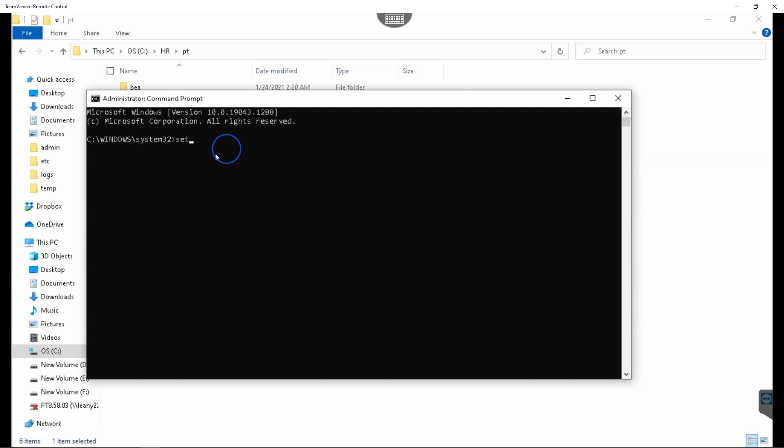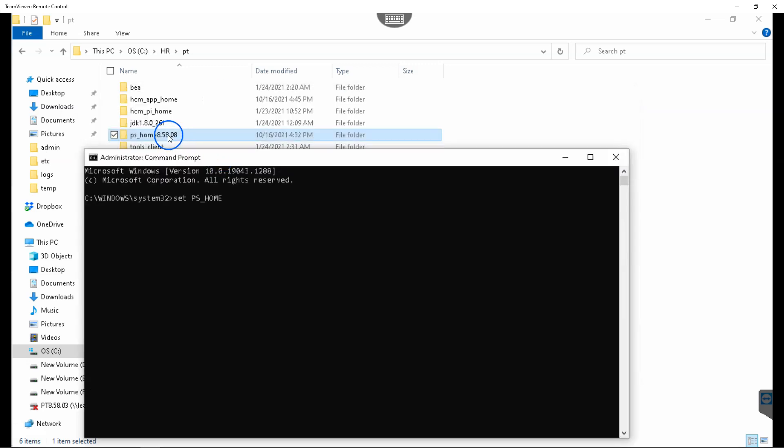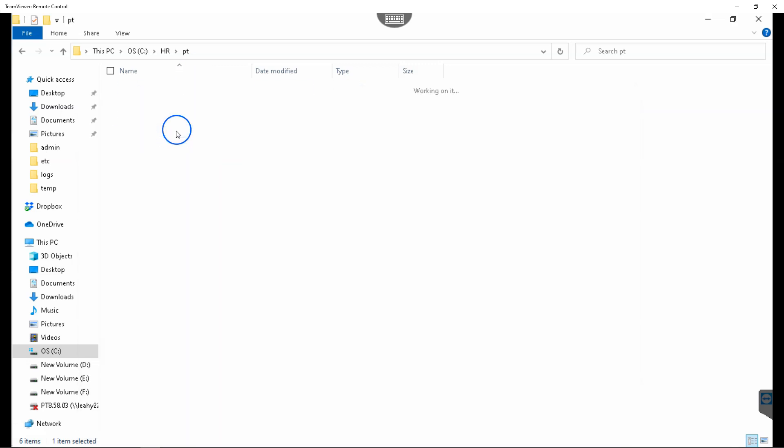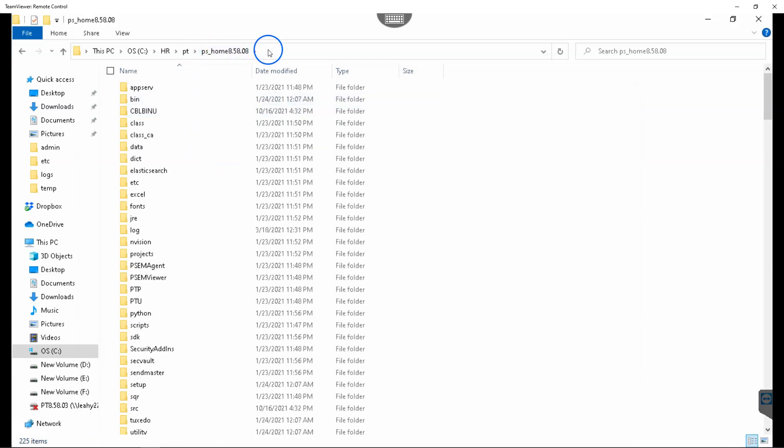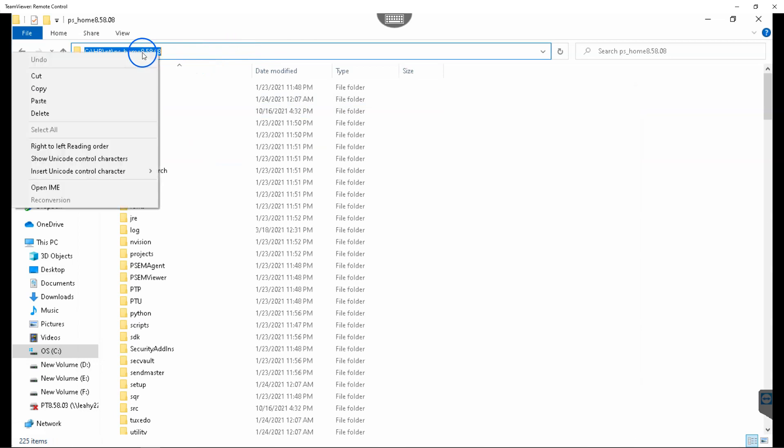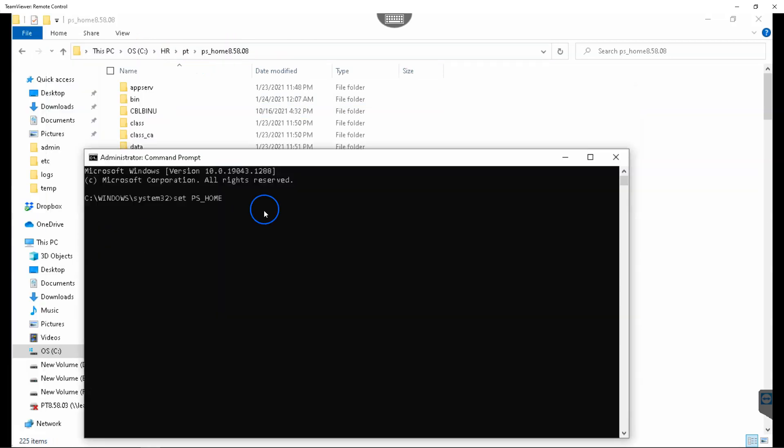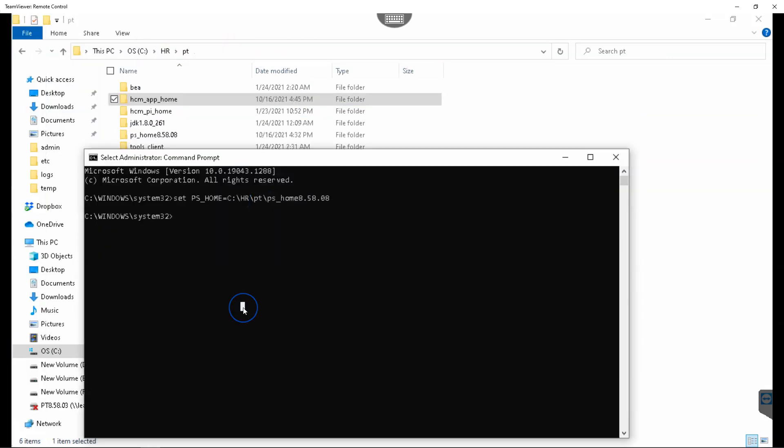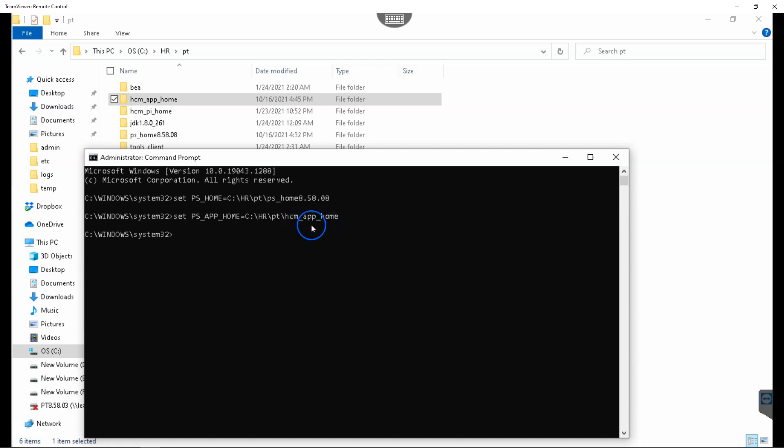First, I will set ps_home variable to the folder I have already shown you before. And this is my PeopleSoft home. Let me copy this. Now we have to set another variable called ps_app_home. This is where my app home is located. And I have set that variable.